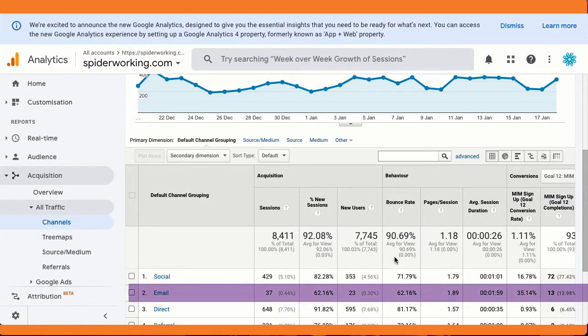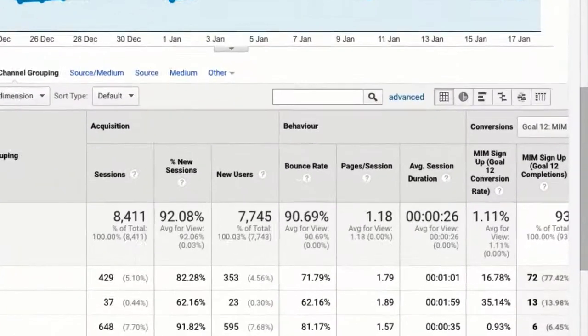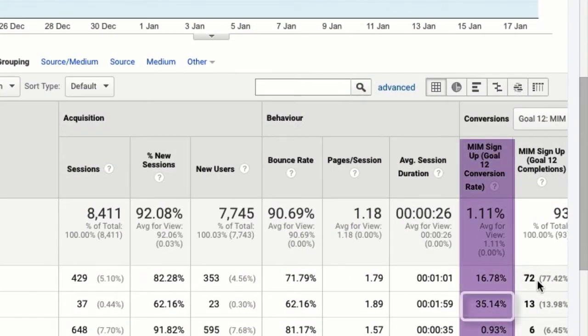What's interesting is you can also see that I got 13 conversions from email. And if you look at the column next to the number of conversions, you'll see it got a much higher conversion rate than social media. What is conversion rate? We talked about this before — watch that video, but don't watch it yet. Wait until you finish this one.